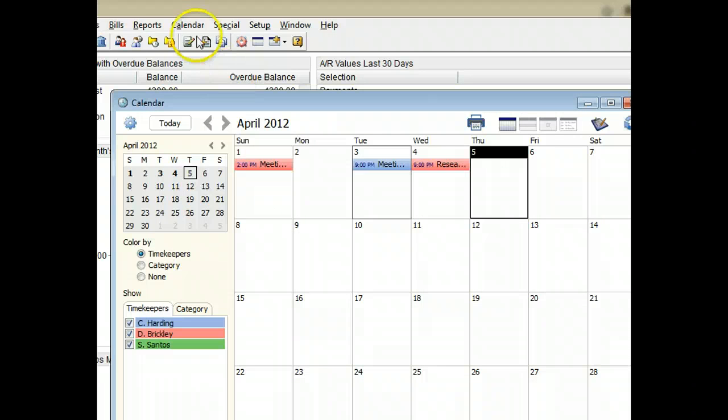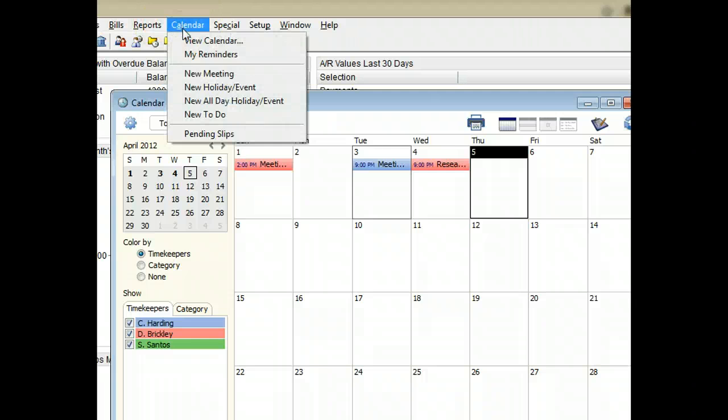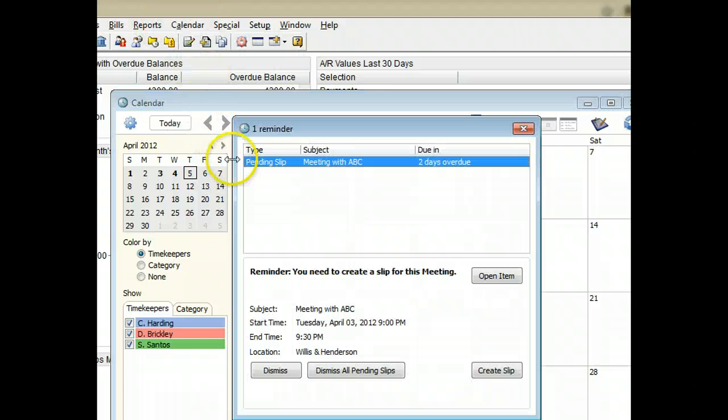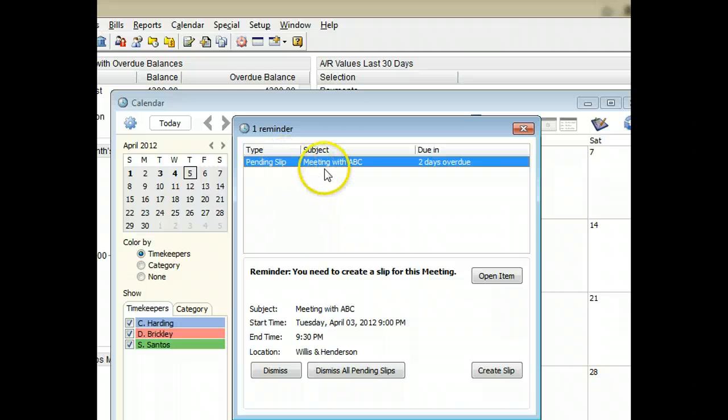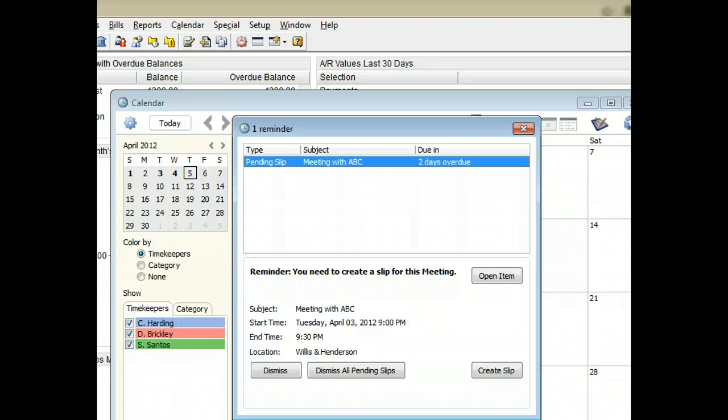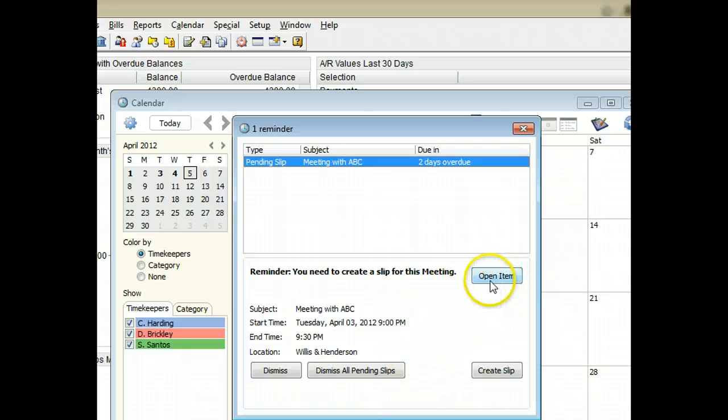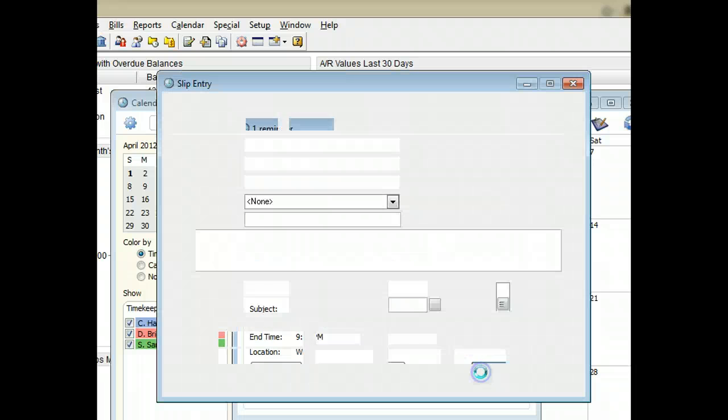If you chose to create a reminder for the entry and you have not already created the slip, after the meeting time passes a reminder will appear on your reminder list. You can review the original calendar entry or create the slip right from the reminder.